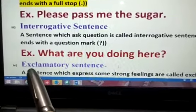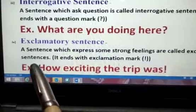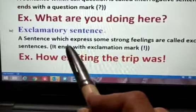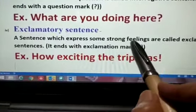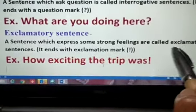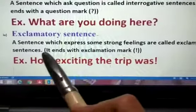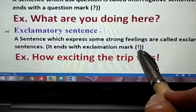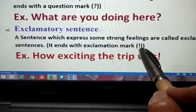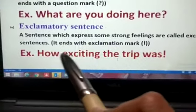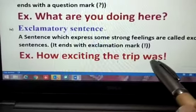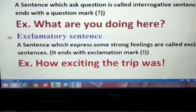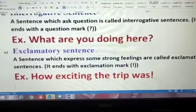Last will be exclamatory sentence. A sentence which expresses some strong feeling is called an exclamatory sentence. It ends with an exclamation mark. For example: how exciting the trip was! Here we can express joy, excitement, surprise, and many things.